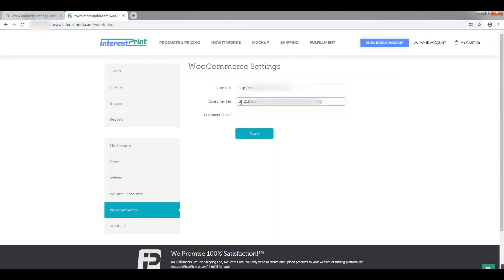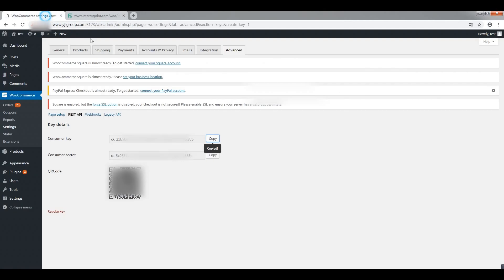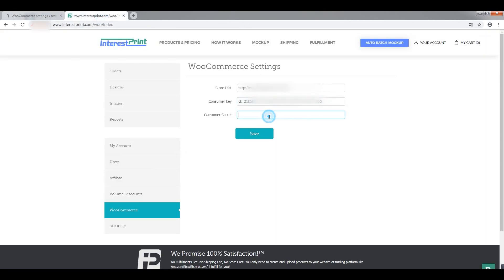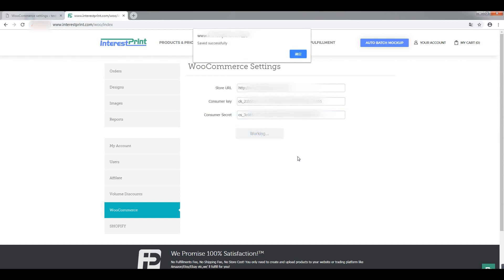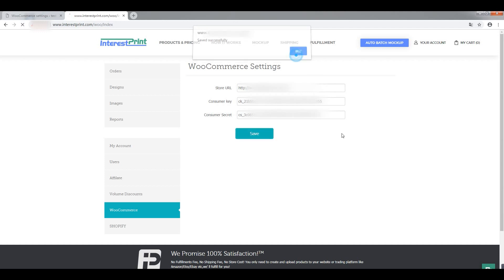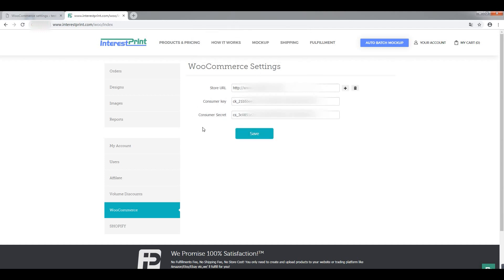Return to the Interestprint WooCommerce settings, then enter the consumer keys and secrets and save. We have now successfully integrated Interestprint and WooCommerce. In the next video, I will show you how to sync Interestprint products to WooCommerce and sync WooCommerce orders to Interestprint.